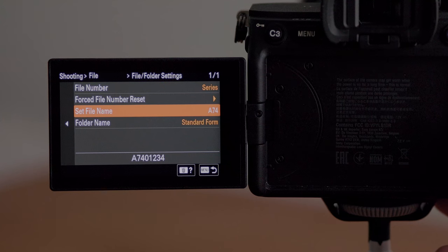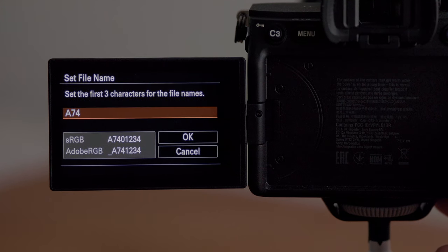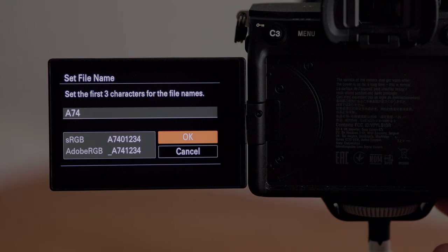This is really important if you have multiple cameras and you want to differentiate the file names. If you're on a set with multiple photographers and all the photos are being backed up to the same location, you want a unique file name so you can tell the difference between your camera and somebody else's. In the set file name menu you can make whatever you want — I've named my camera A74 so I know which camera it is.